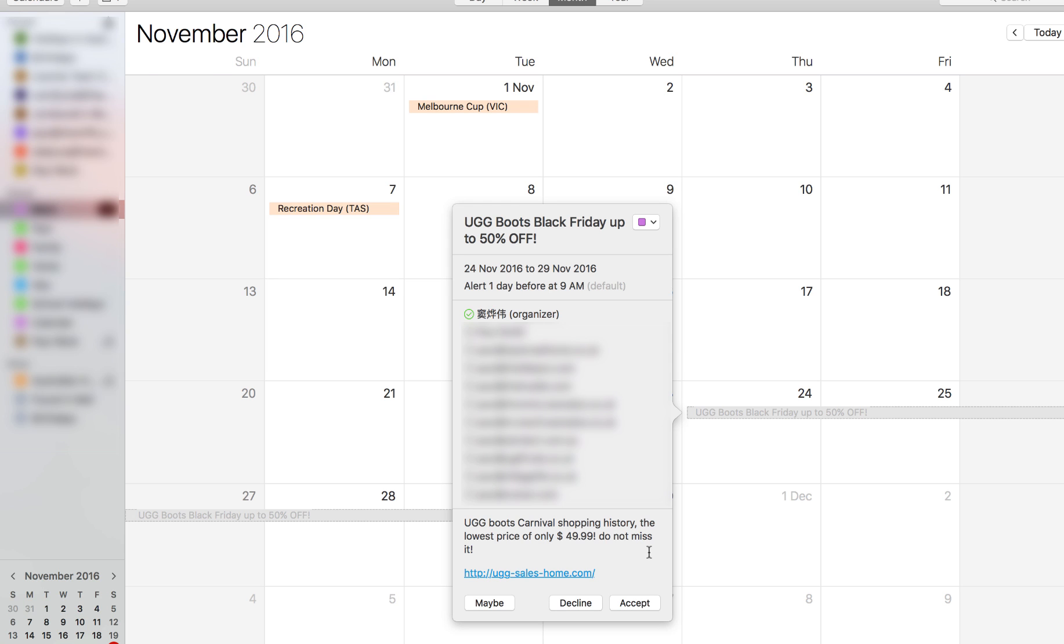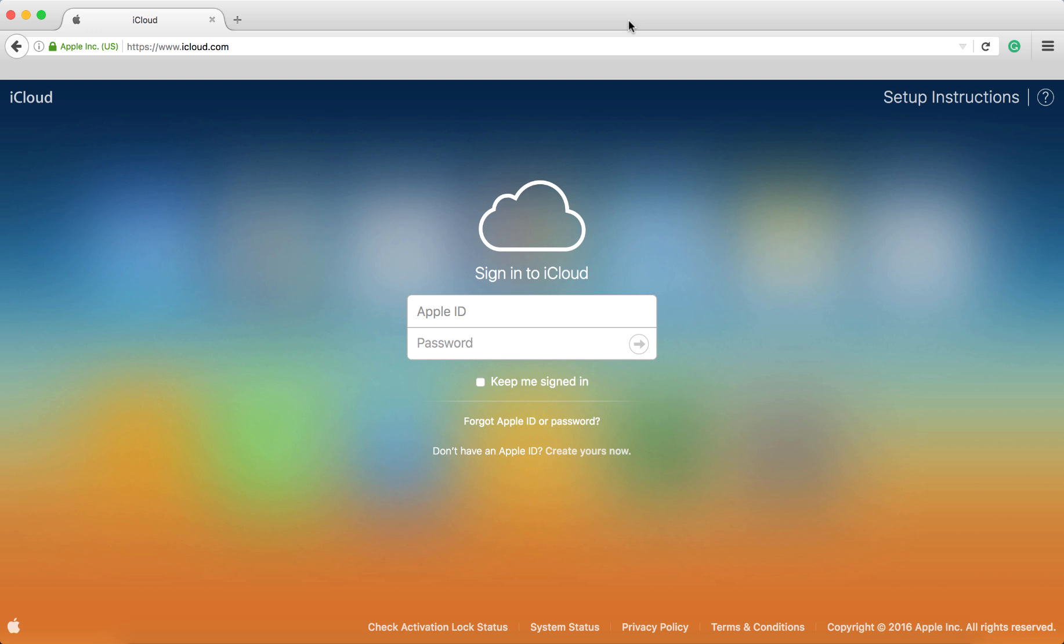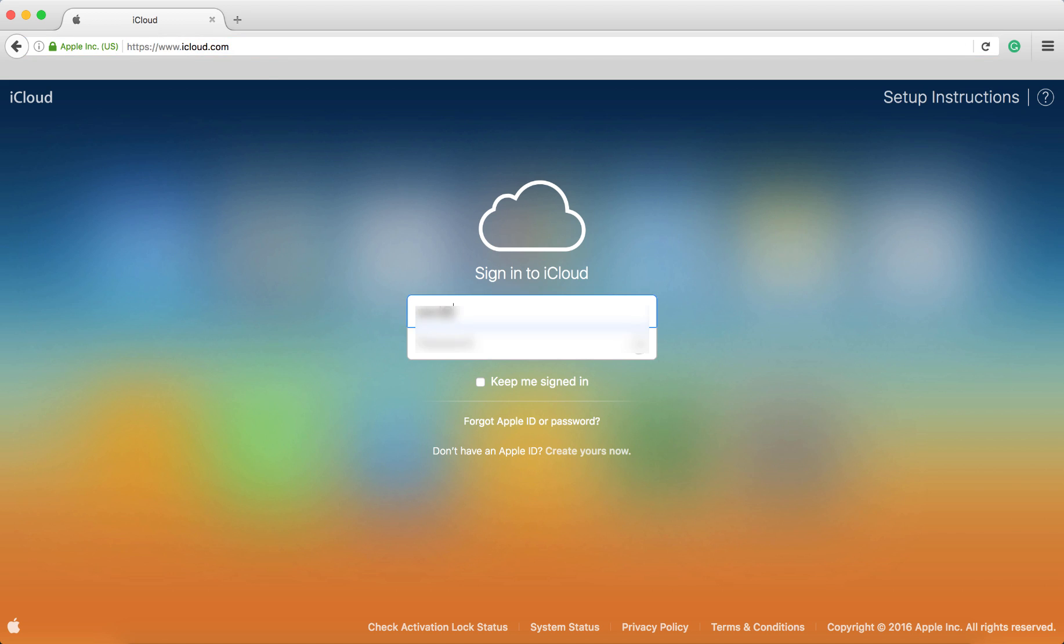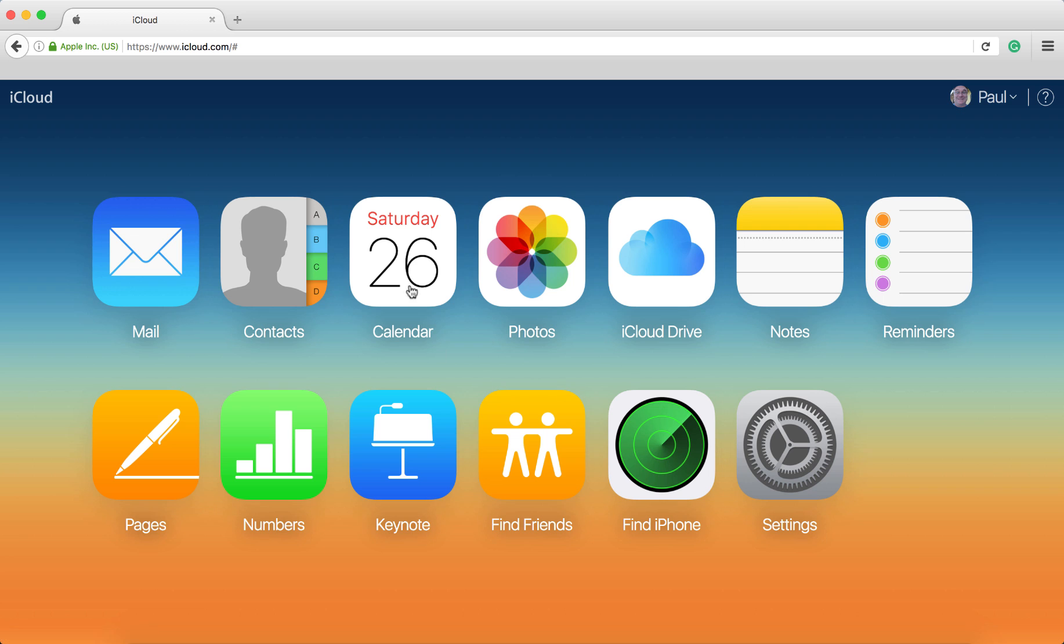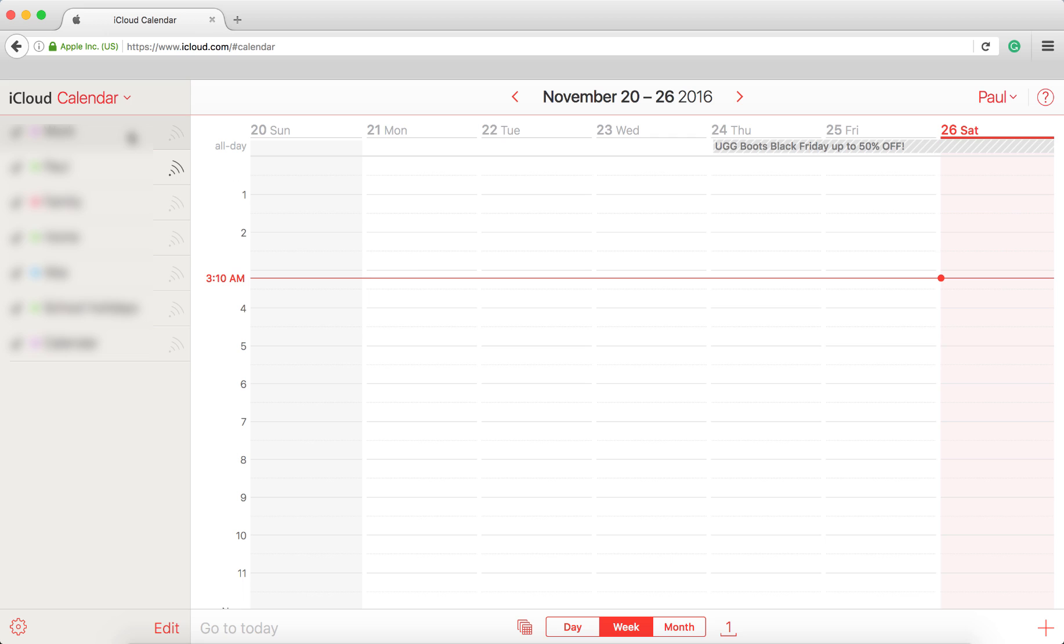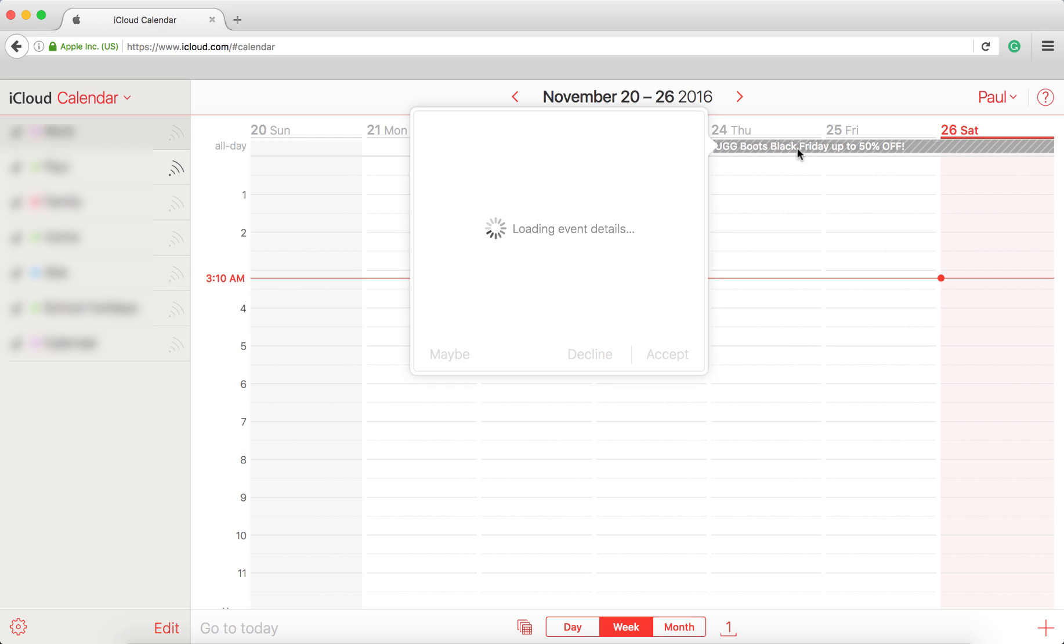So let's take a look at that now. Okay, so here we are at icloud.com and we're going to sign in with our Apple ID. We're then going to click on the calendar icon, and this initial view here is the iCloud calendar view.